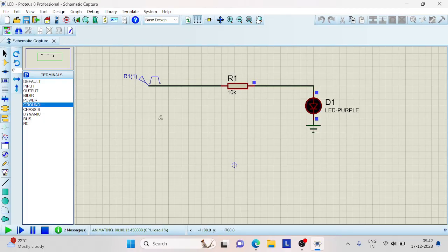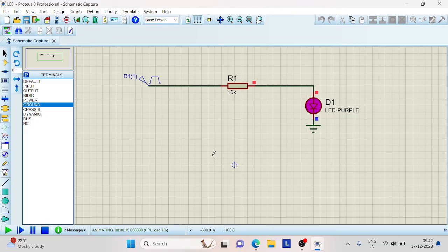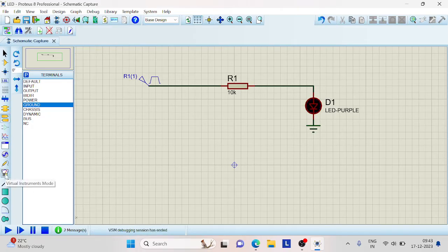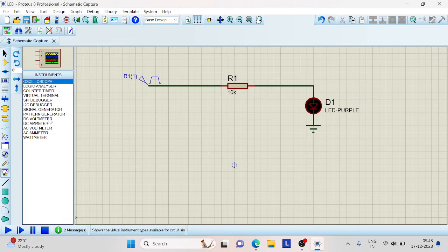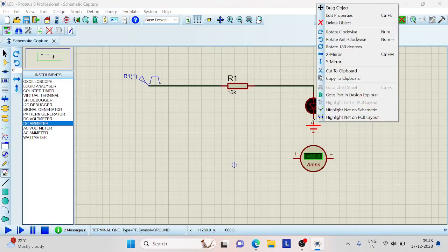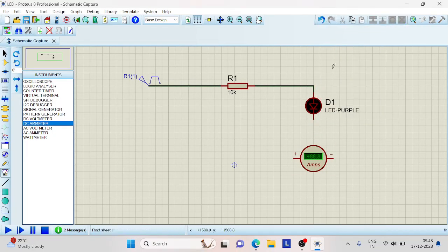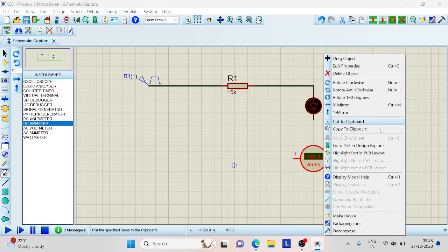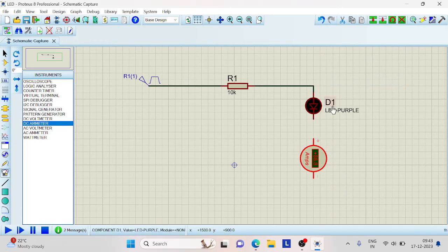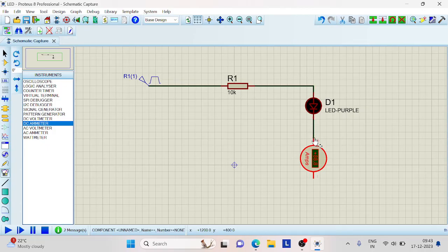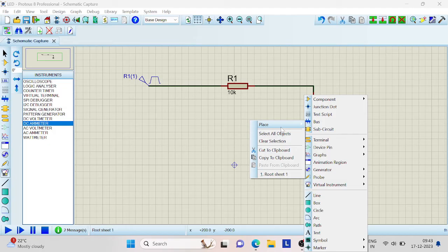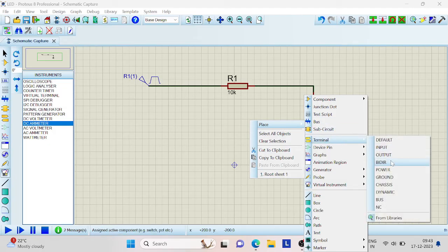Now the next part is to observe the amount of current that is flowing through this LED by connecting an ammeter. Let us stop the simulation. Go to this Instruments Mode and pick DC Ammeter. Connect this ammeter in series with the LED. Let us delete this. For visualization purpose, let us rotate this ammeter in the clockwise direction. Connect one end to the LED and connect the ground to the other end of the ammeter.